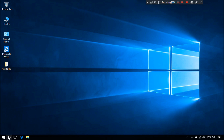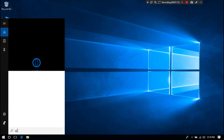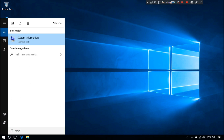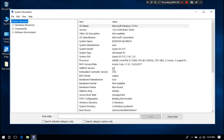At first, let me show you the BIOS mode of this laptop's current running OS. As you can see, the BIOS mode shows Legacy for this laptop's current running Windows 10. In order to convert the BIOS mode, you need to follow some steps.